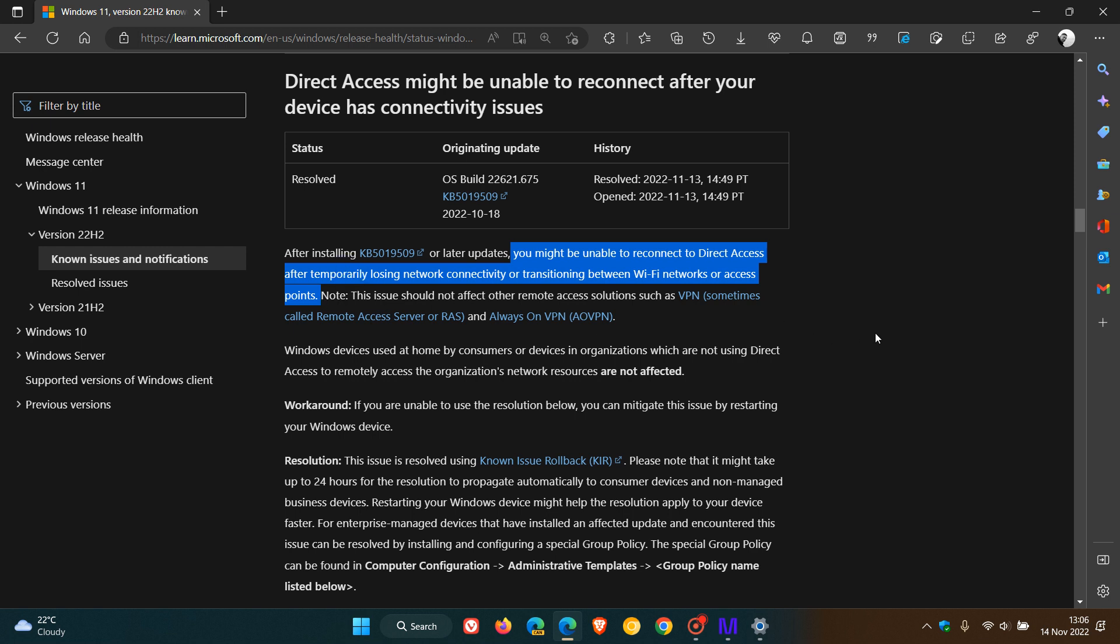I must say at the get-go that most home users and home devices will not be affected by this issue. As many of you may know, Direct Access is mainly used by corporations and enterprises to access network resources remotely. So your average home user is most probably not going to be affected by this issue.